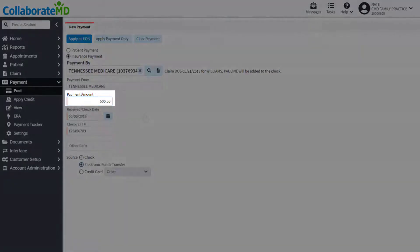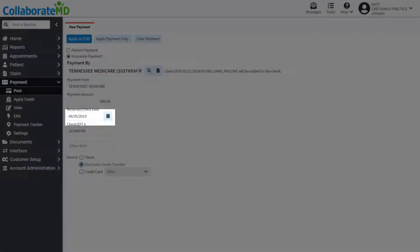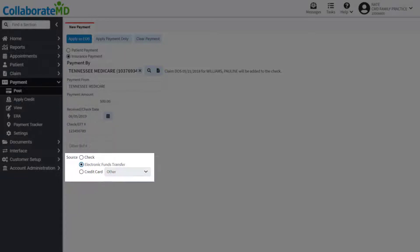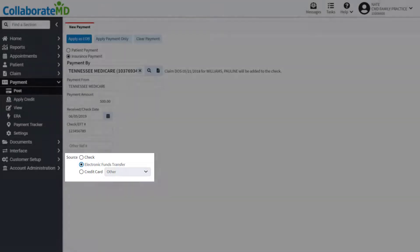Enter the payment amount, received date, check or EFT number, and if applicable, any additional reference numbers. Lastly, select the payment source.